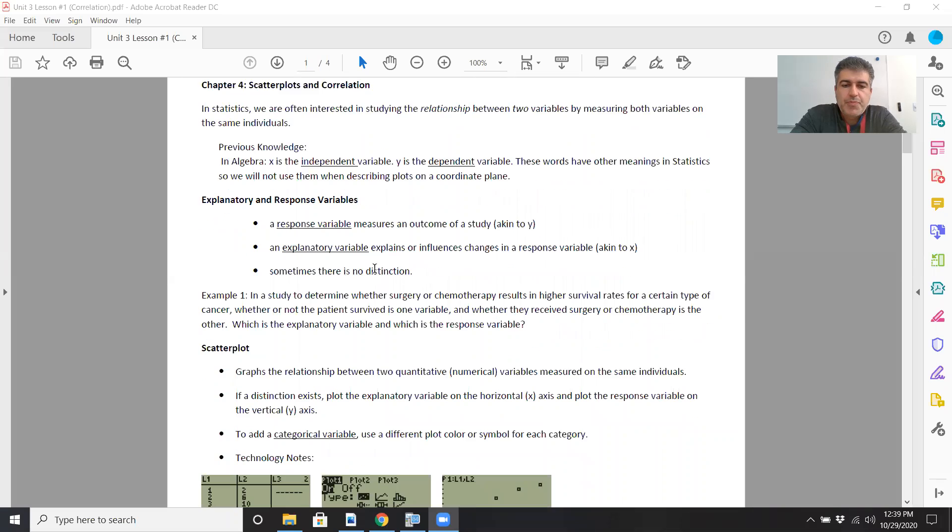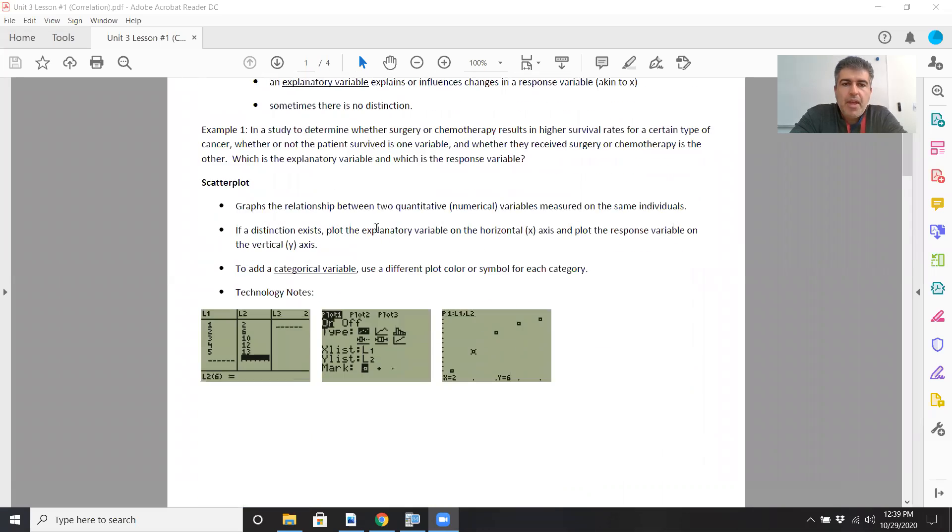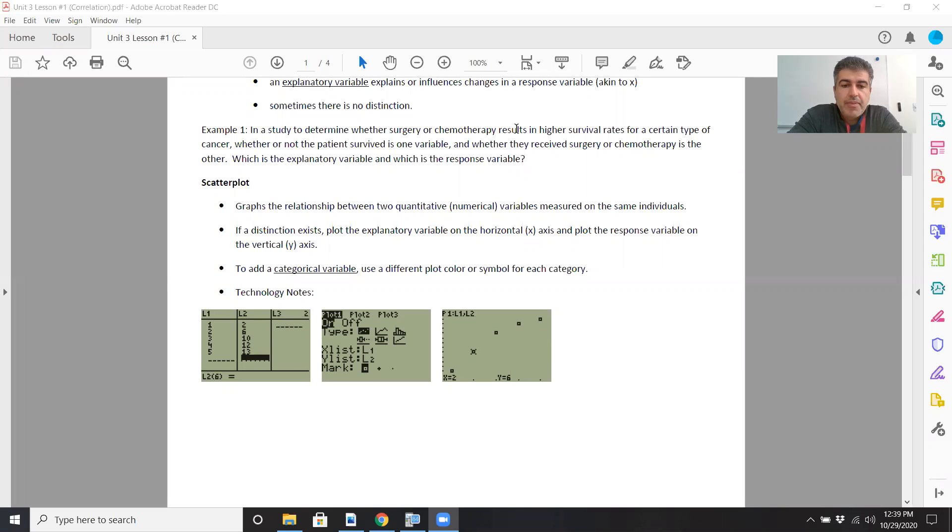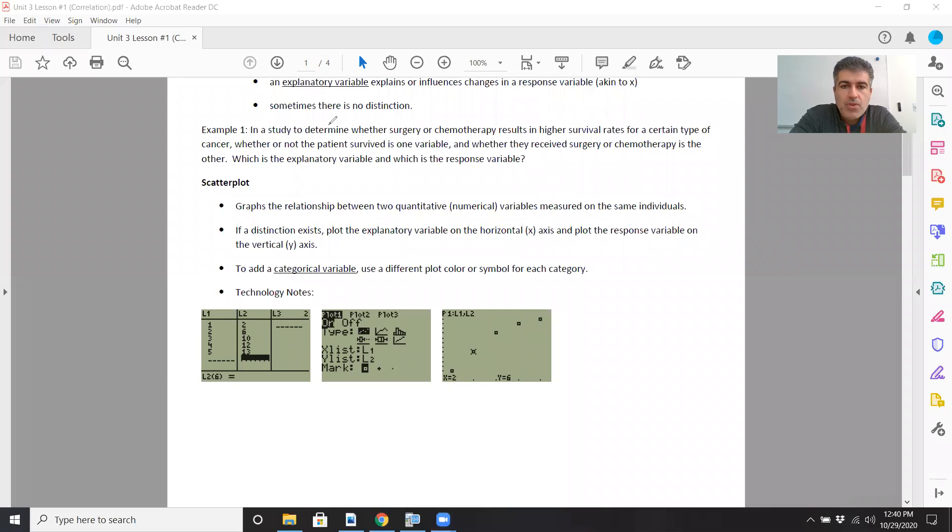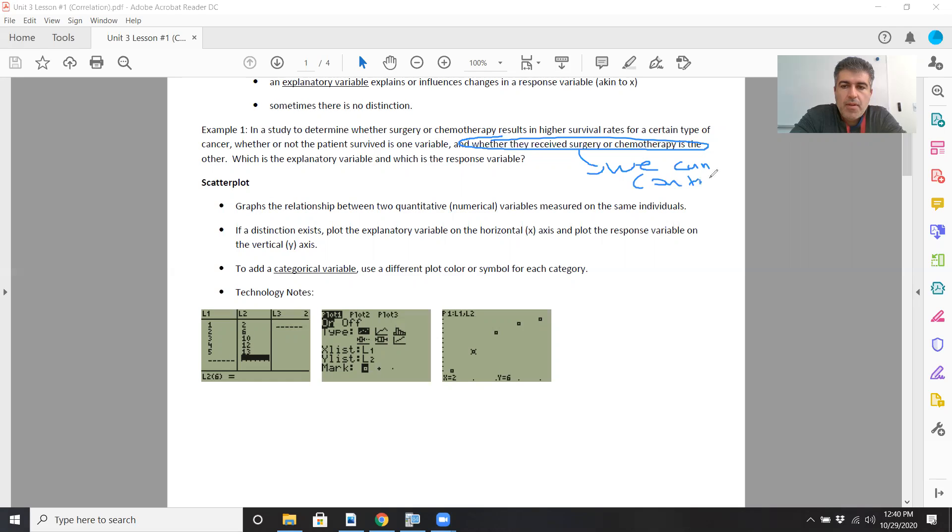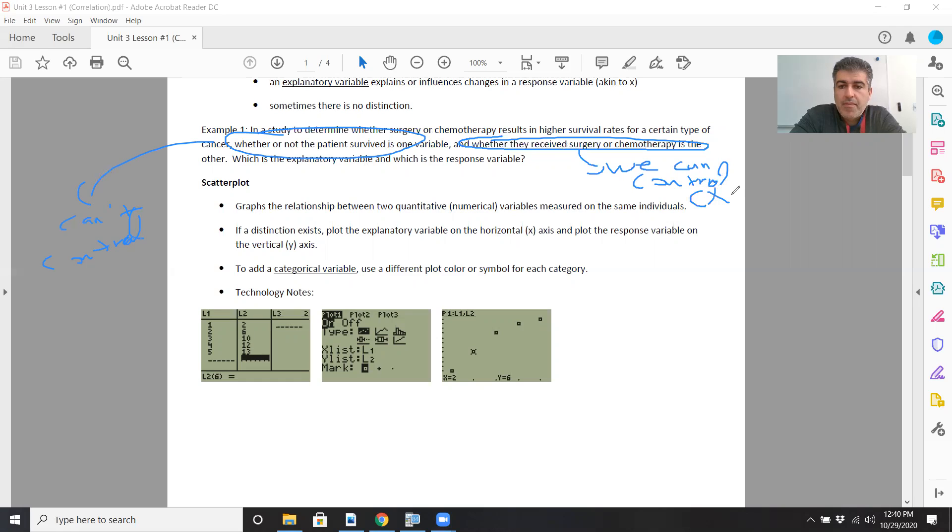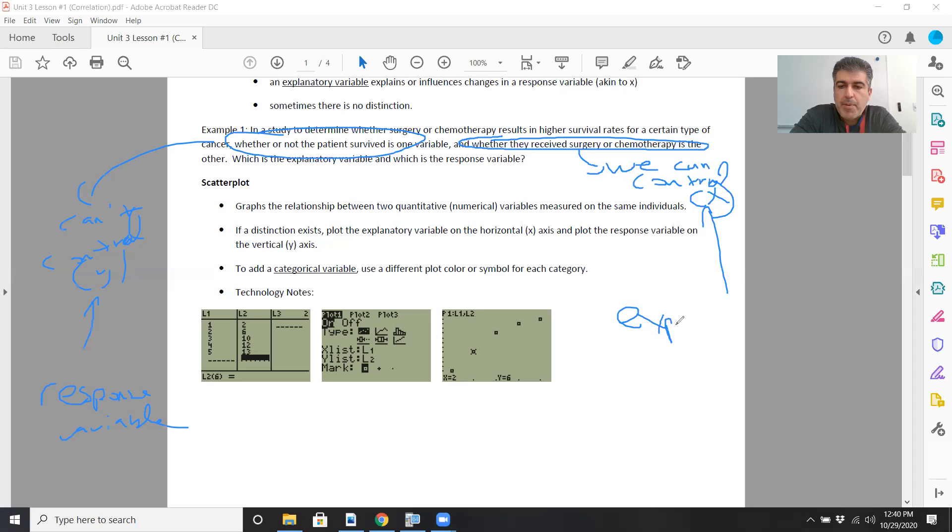Let's look at example one. In determining whether surgery or chemotherapy results in higher survival rates for a certain type of cancer, whether or not the patient survives is one variable, and whether they receive surgery or chemotherapy is the other. Which is the explanatory variable, which is the response variable? In this case, we can control the treatment. Whether they live or not, we can't control.